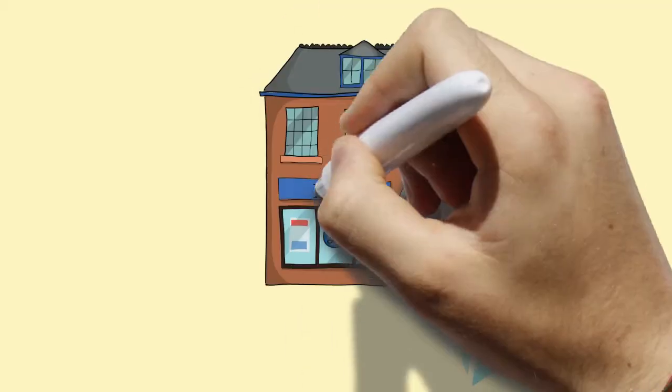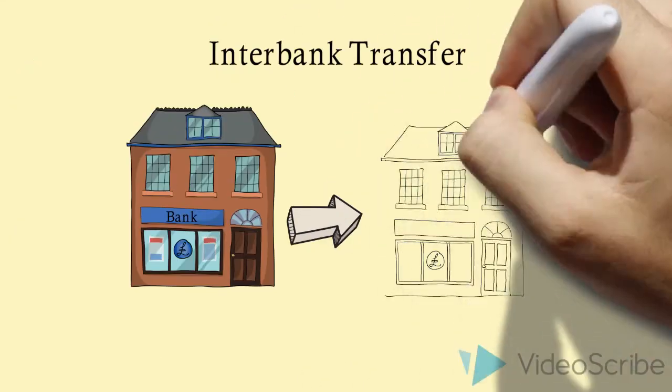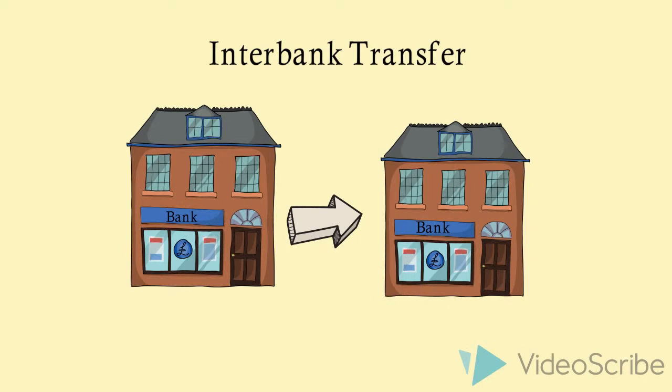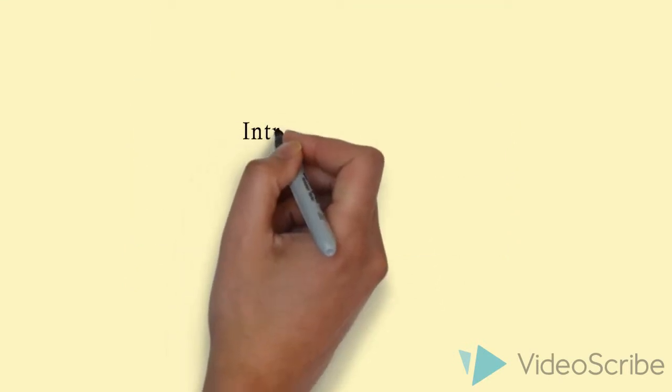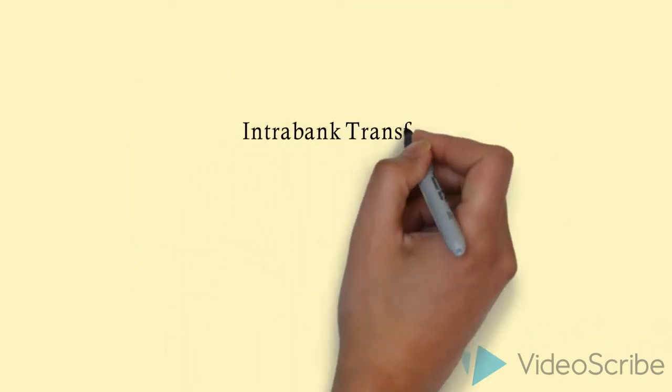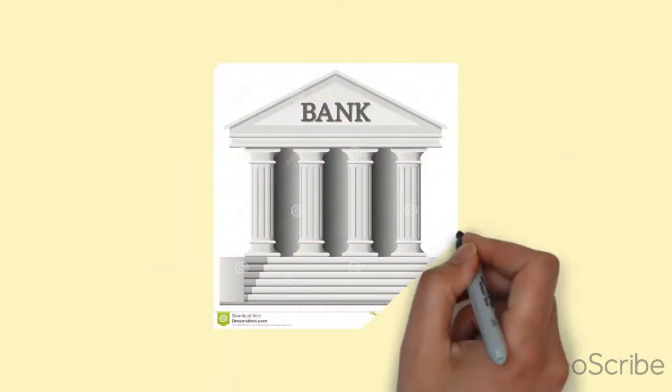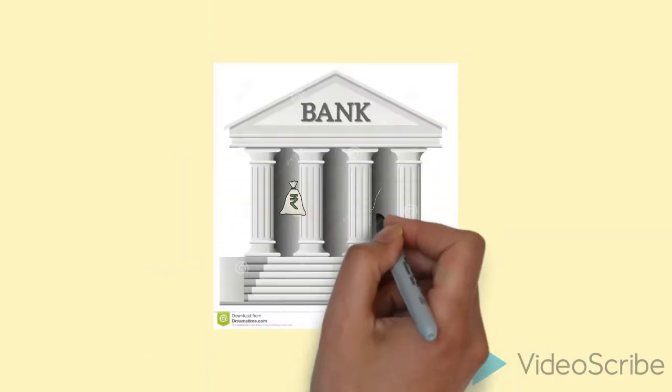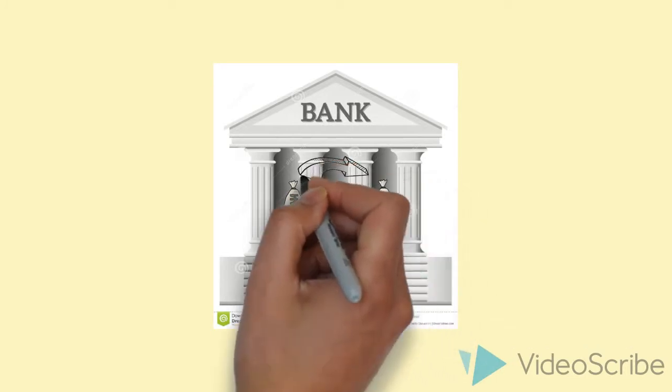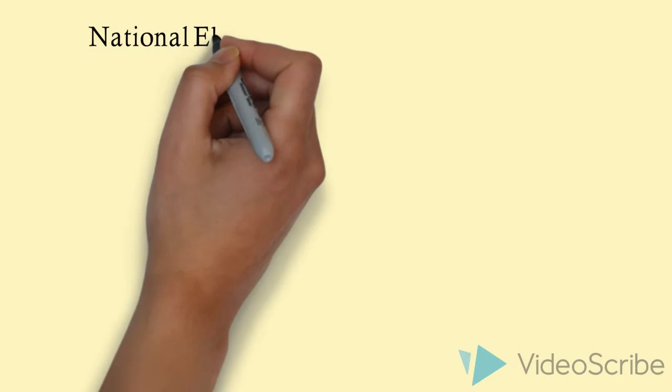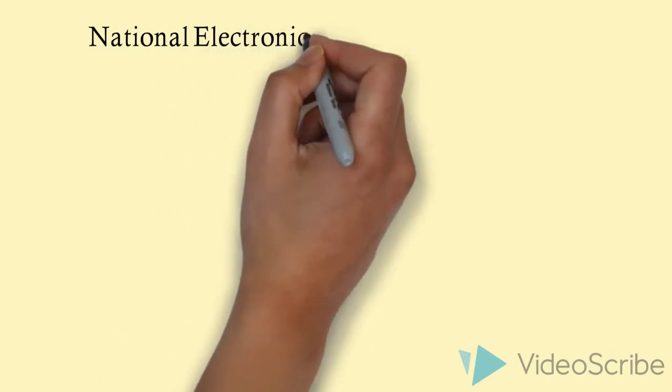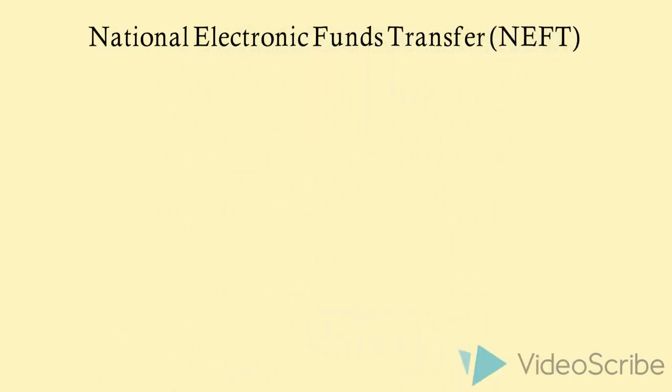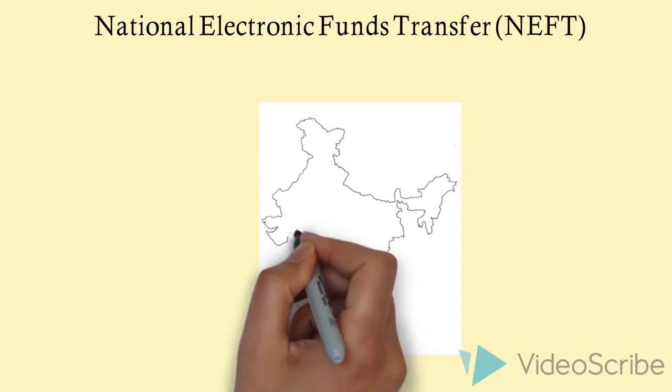Interbank transfer is a transfer of funds from one bank to another. Intrabank transfer is a transfer of funds from one account to another within the same bank. The NEFT, or National Electronic Funds Transfer, is a nationwide funds transfer system.